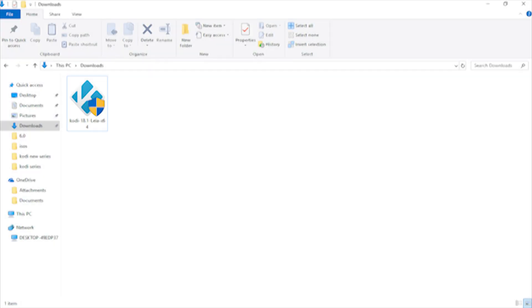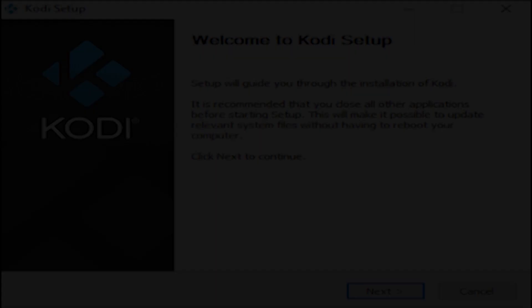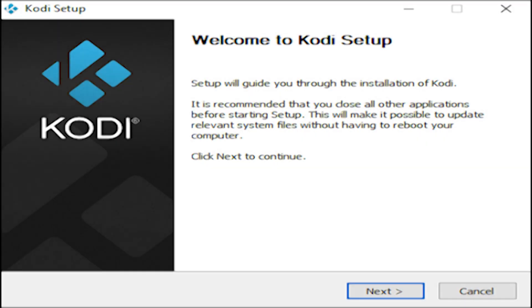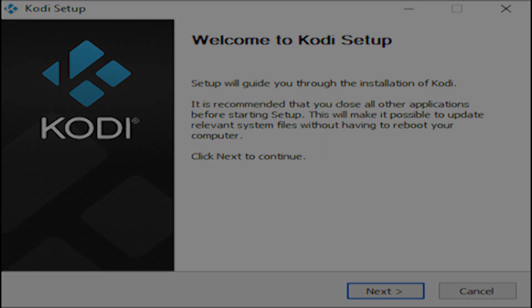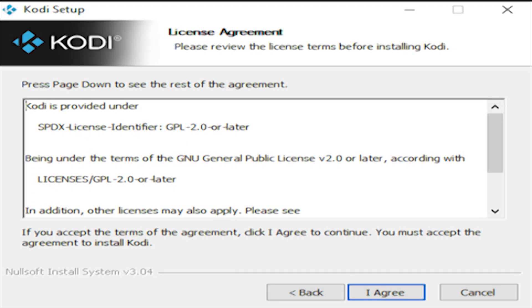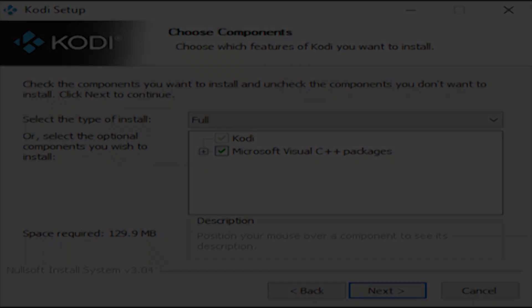Now that Kodi's been downloaded, open up the download folder and click on the installation setup file exe. Next, it's time to set up the installation of Kodi to the computer, so click next. Now click on I agree to accept the terms and conditions.